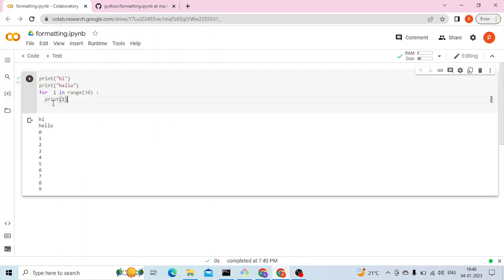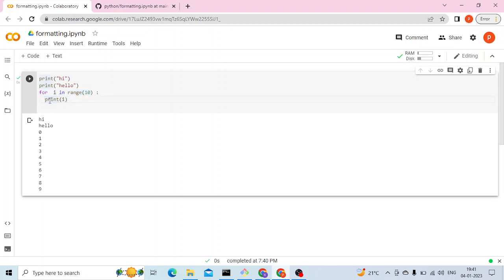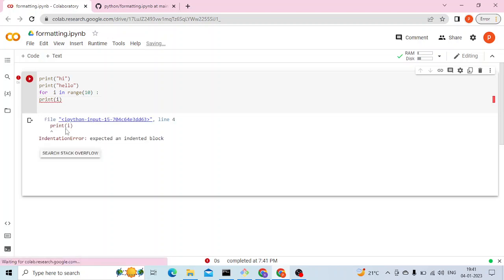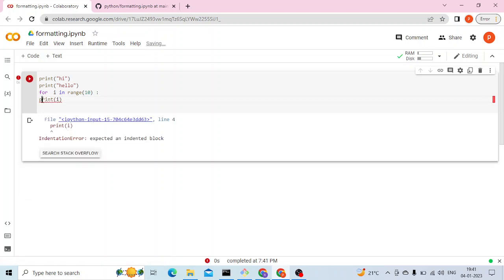Now as you can see, we are getting a proper output and since I have corrected this code, I'm not getting the previous error. Let me show you the error again.